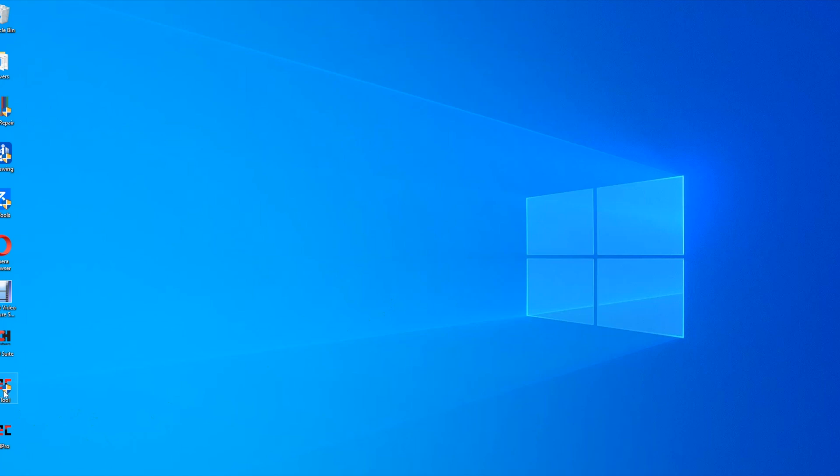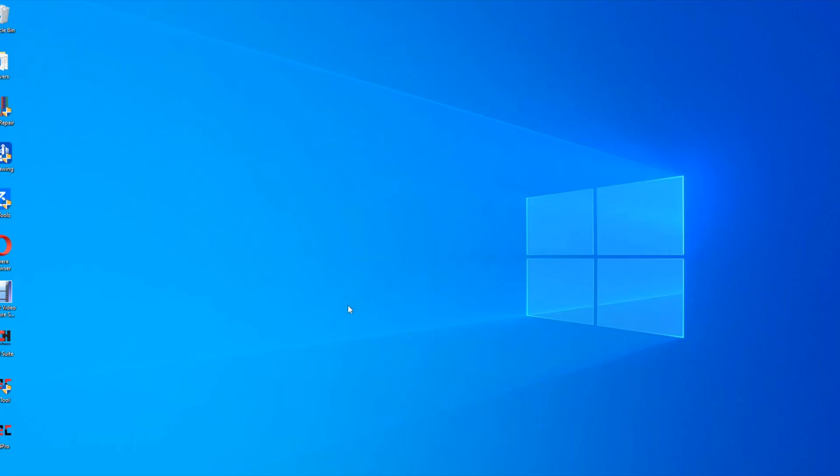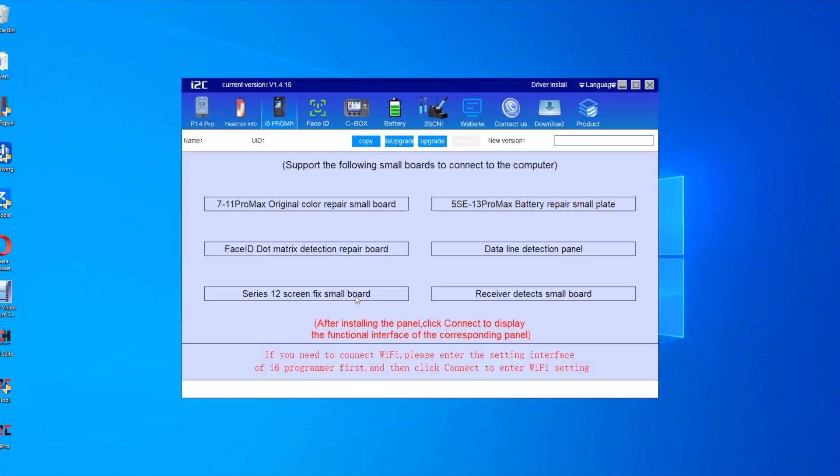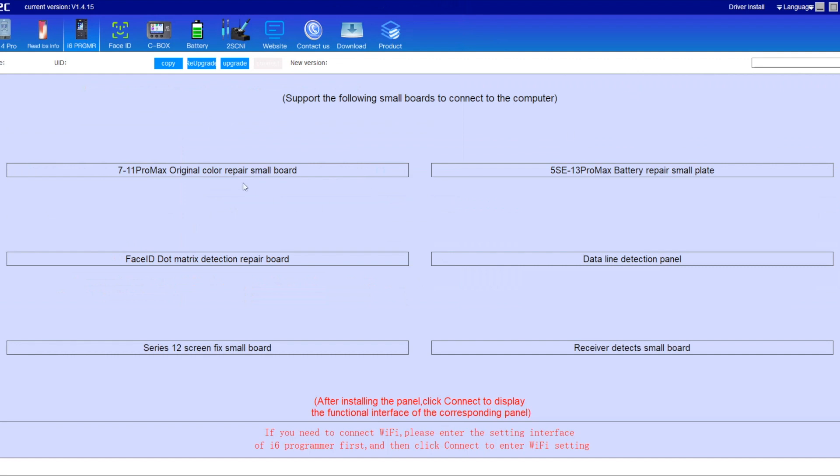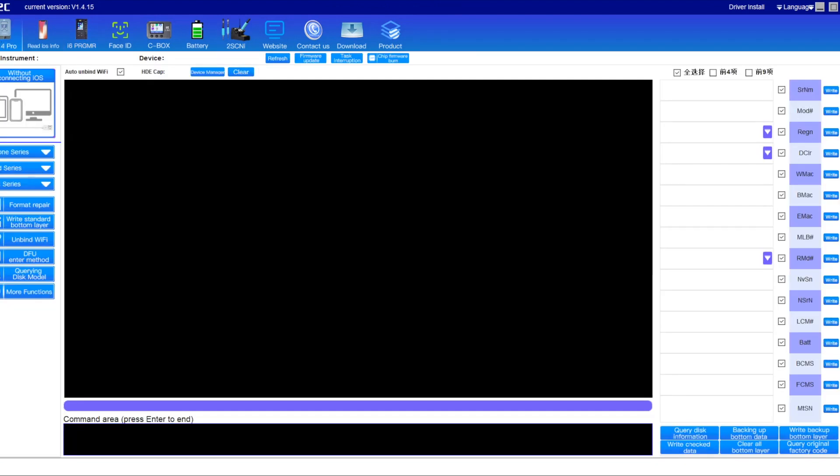Right, I've just loaded up Windows. Normally when you start up the software you click on i2c tools. And this will bring up the i2c tools platform. This is version 1.4.15. So this has just been updated.